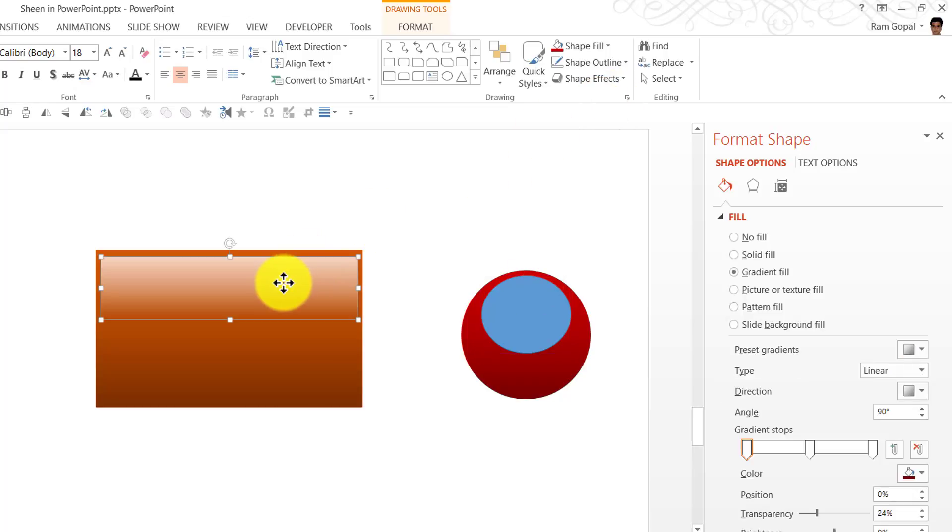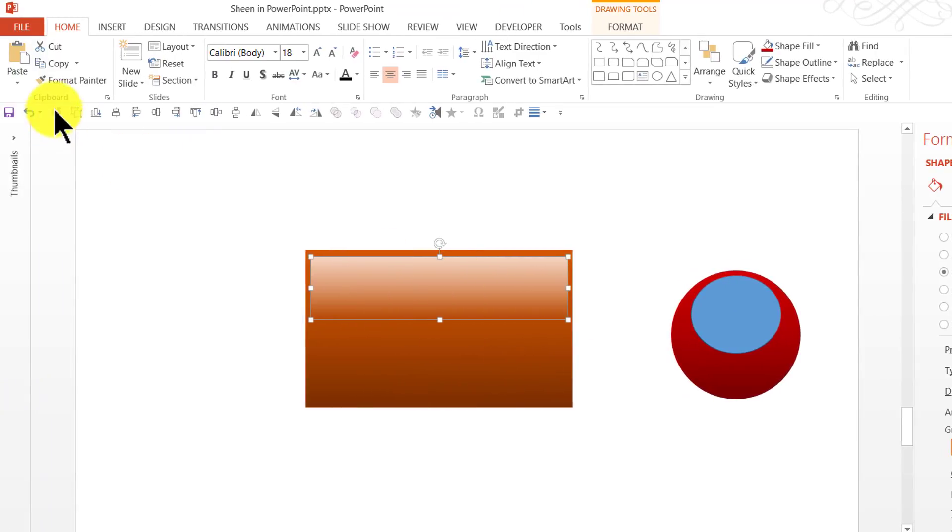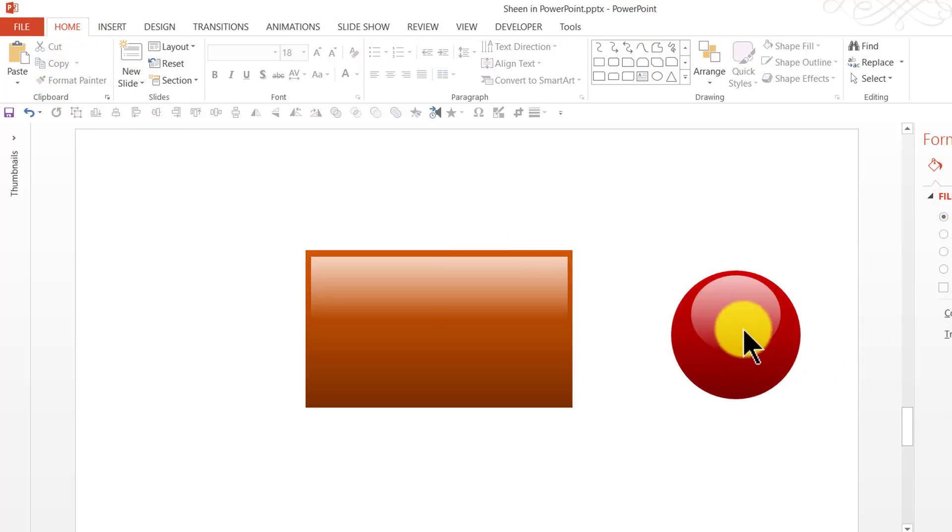And here, since I have already done all the hard work for this one, I just can pick the effect from this and apply it onto this one. So, I am going to select this. Go to Format Painter in Home tab of PowerPoint ribbon. And then click on this sheen. And instantly the same effect has been applied onto this one as well.